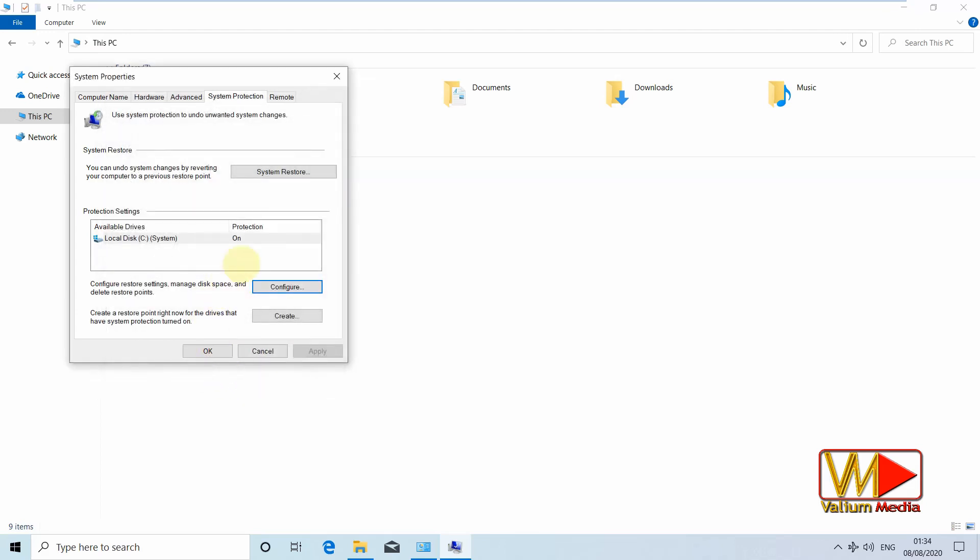Now, Windows will create automatic restore points after each major installation, update, or system modification based on the disk space you have set previously.